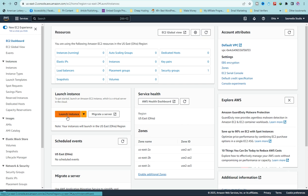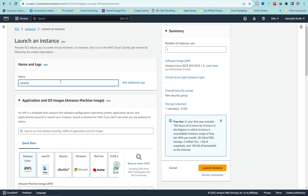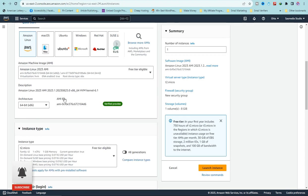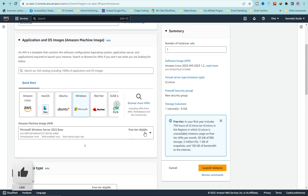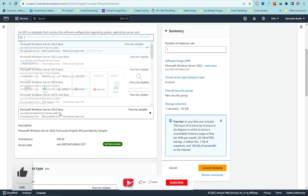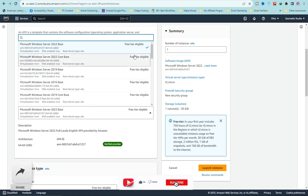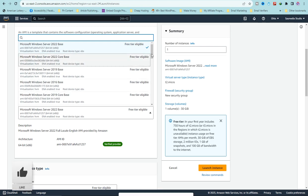Click on 'Launch Instance'. This will be much easier than my other videos. Give a name to your RDP — for example, 'Second RDP'. Scroll down and make sure you select Windows. This is the most important part, so be very careful. Click on the Amazon Machine Image section.